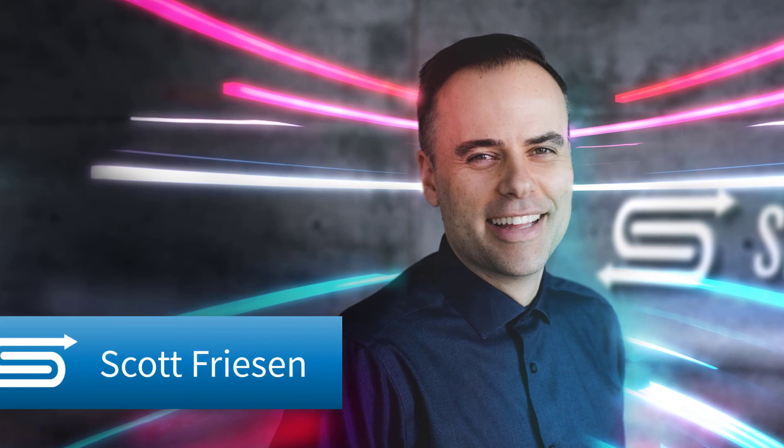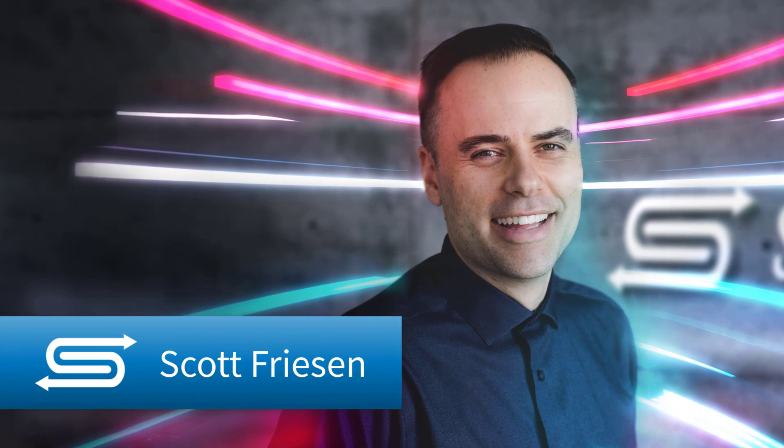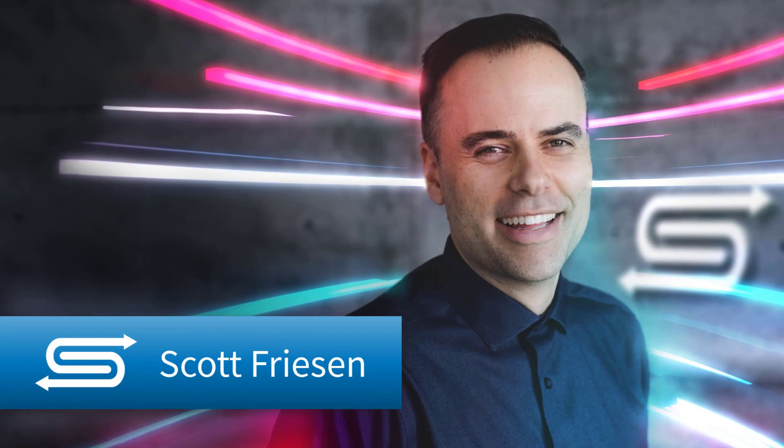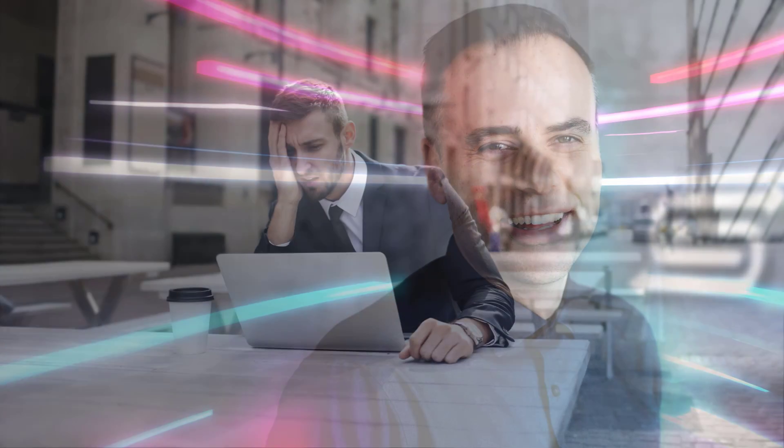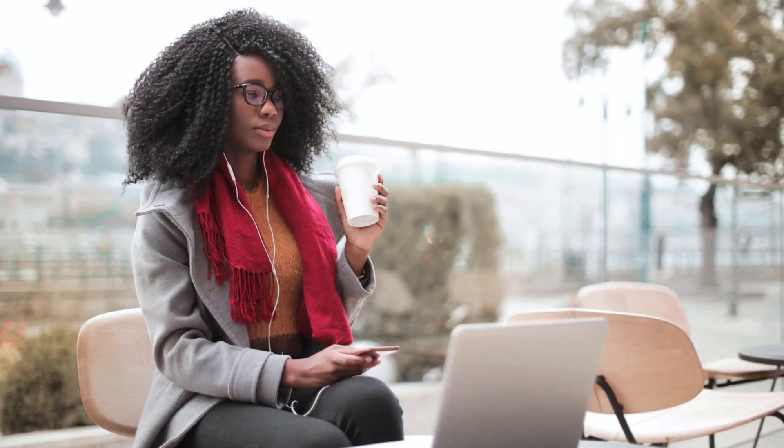Hello everyone, Scott Friesen here at Simpletivity, helping you to get more done and enjoy less stress. And yes, it's a fact. Dealing with documents can be some of the most time consuming components of your day, but it doesn't have to be.